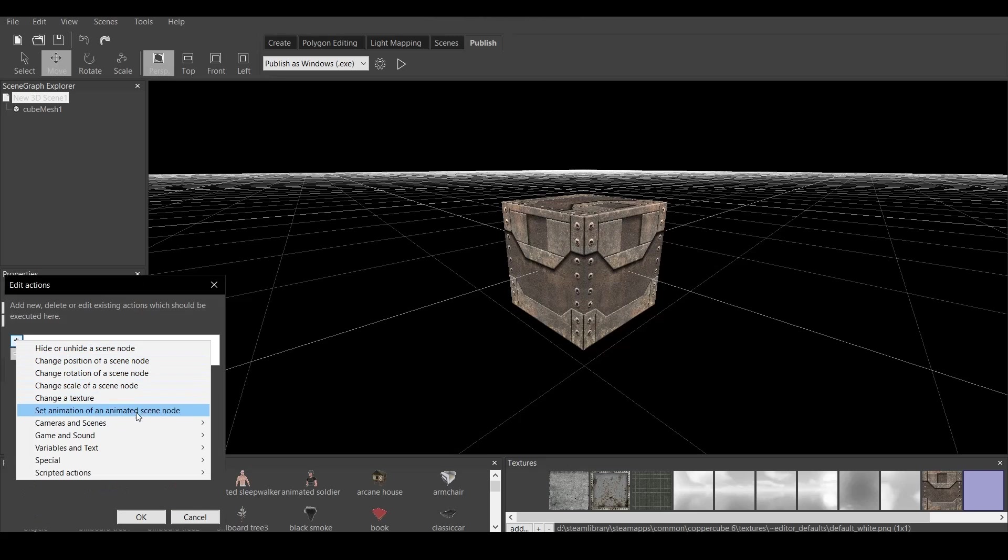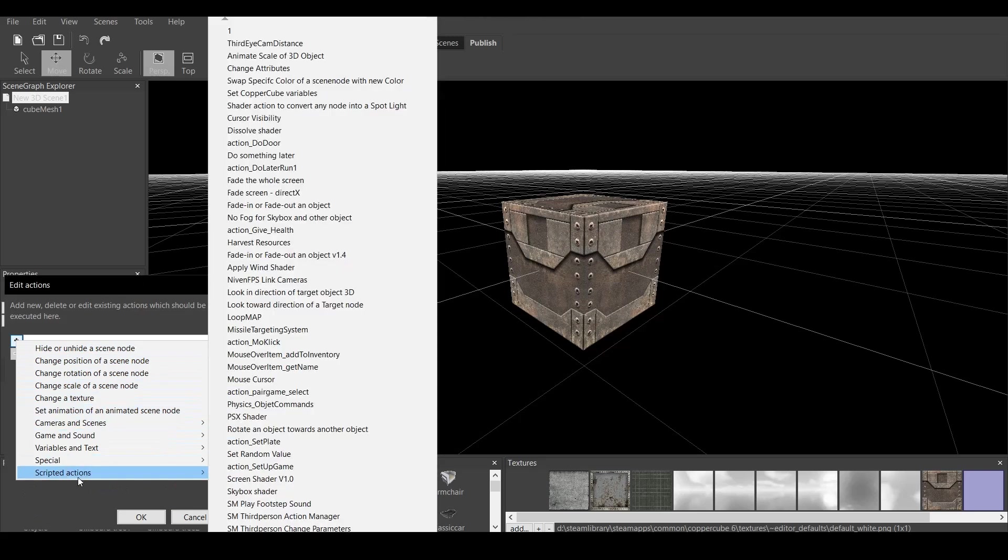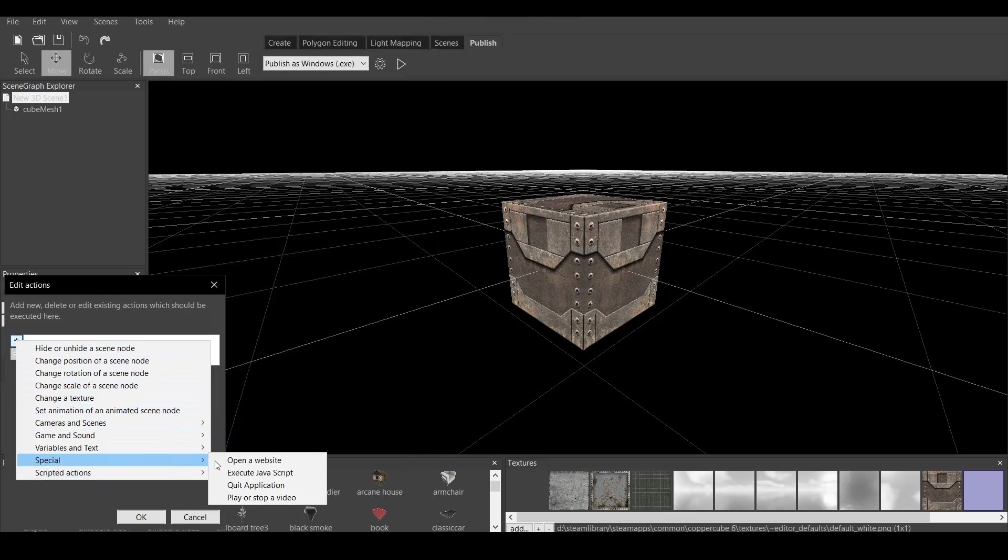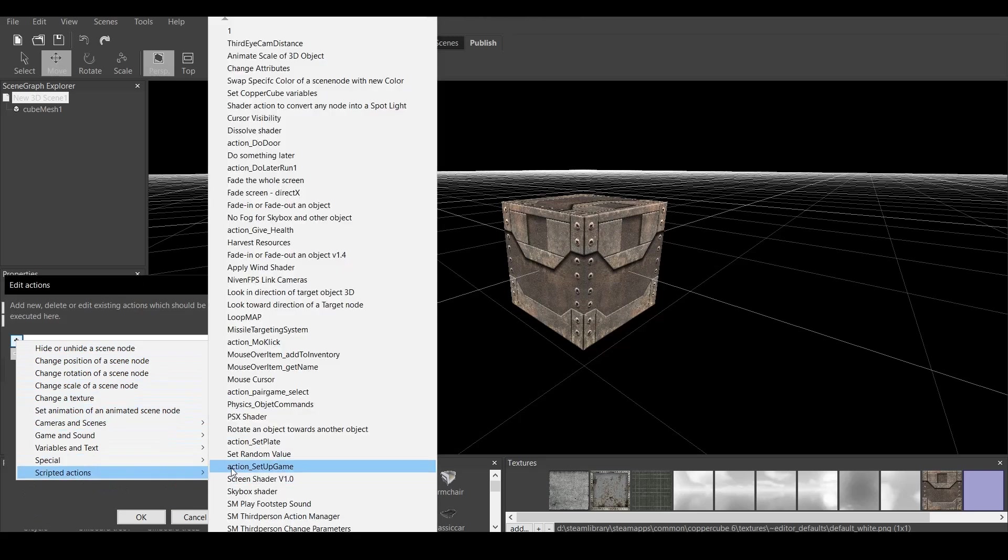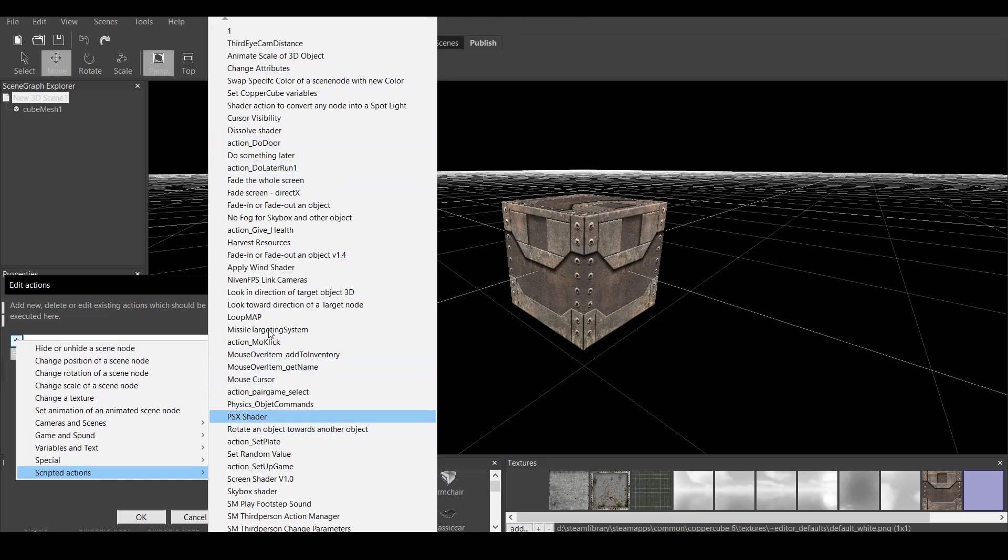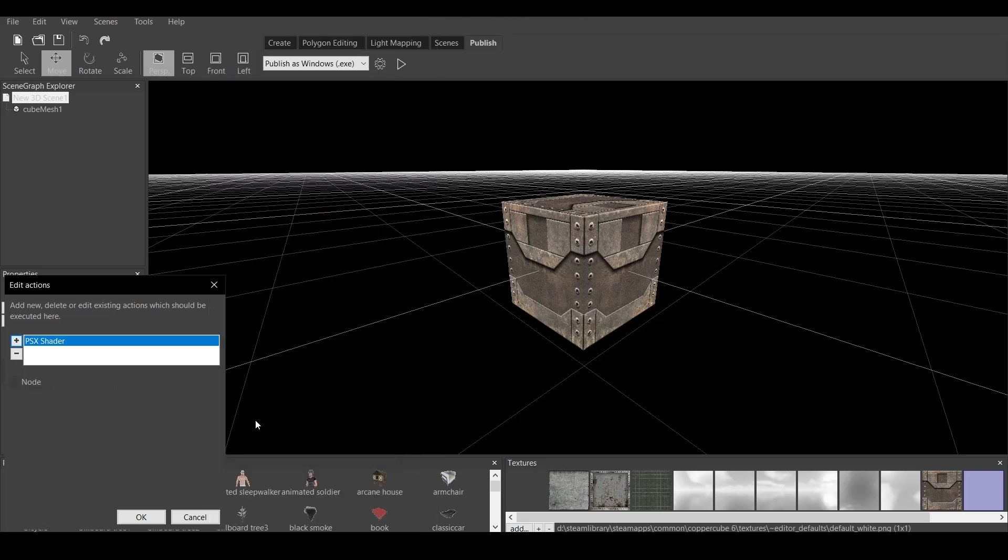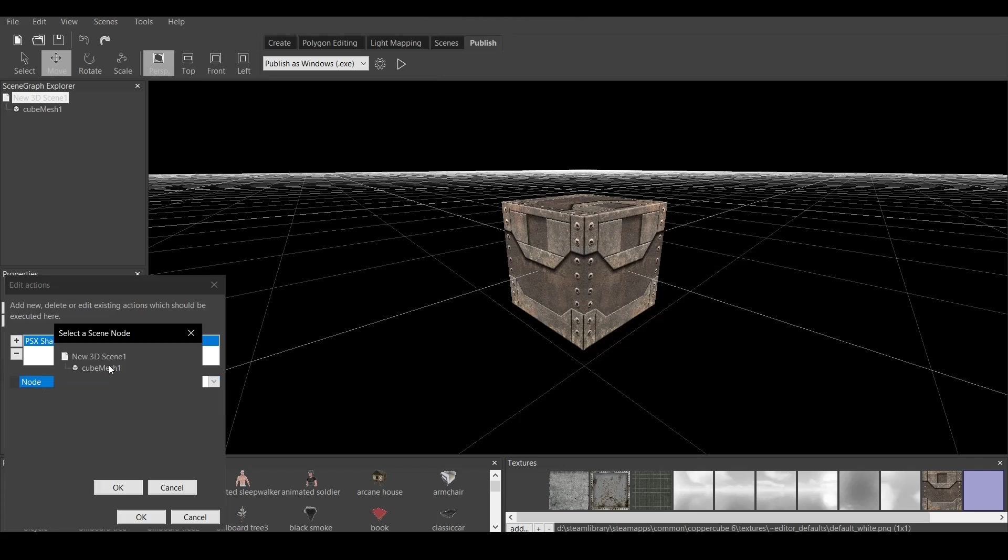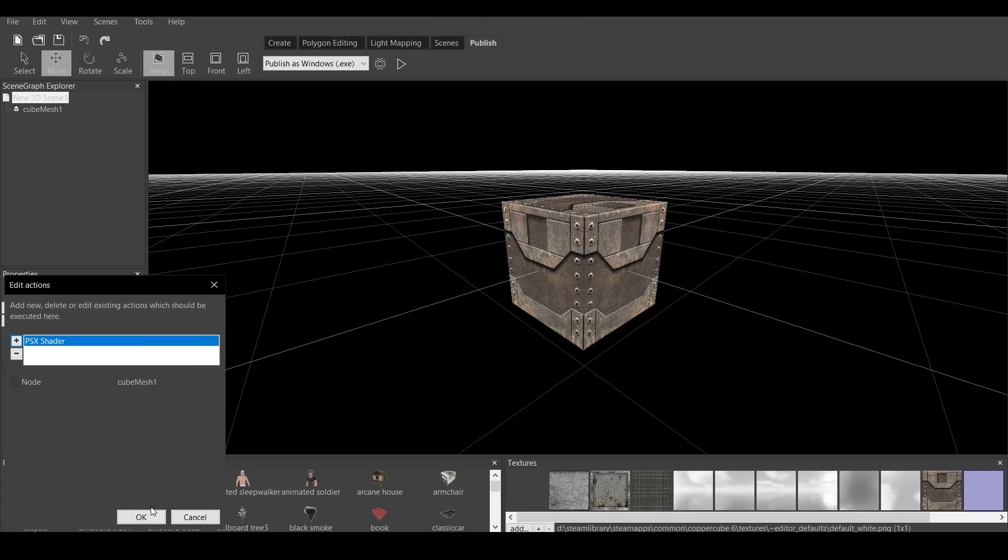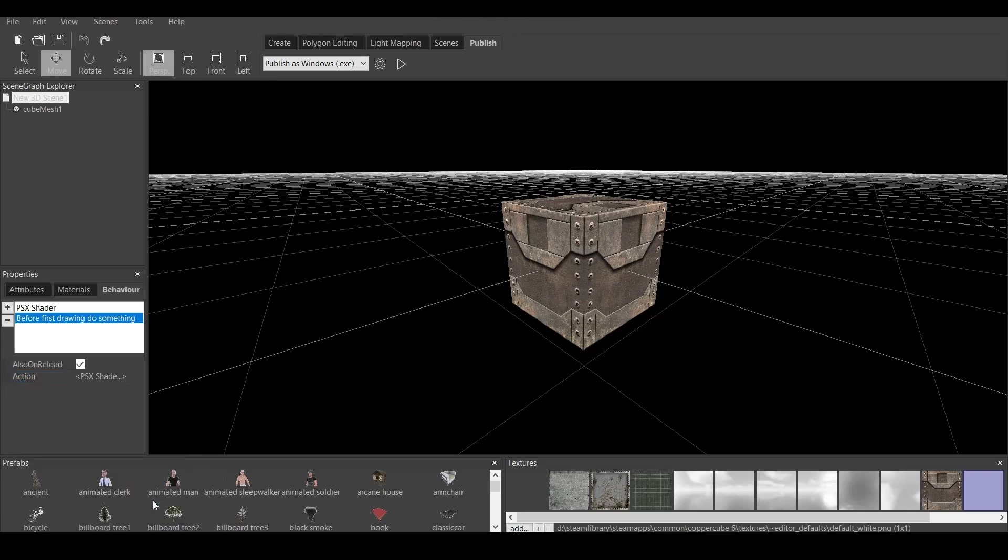Now you go all the way down to Scripted Actions, and you must find, once again, PSX Shader. That's the important part. You click on that, and it says Node. Now, with the node, we must click and select the node which we have in our scene graph. Now we have only one node. So let's click Cube Mesh. OK.